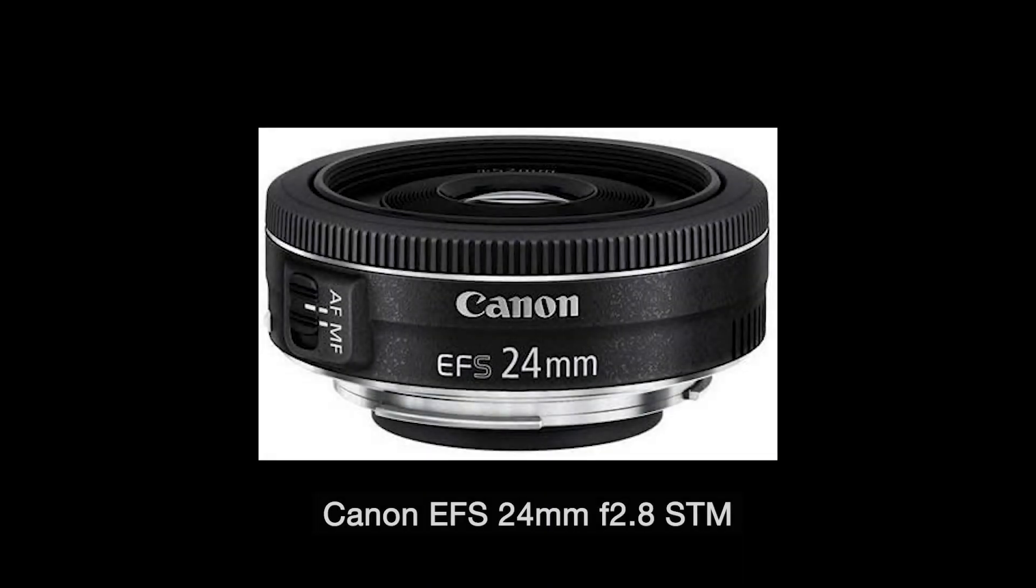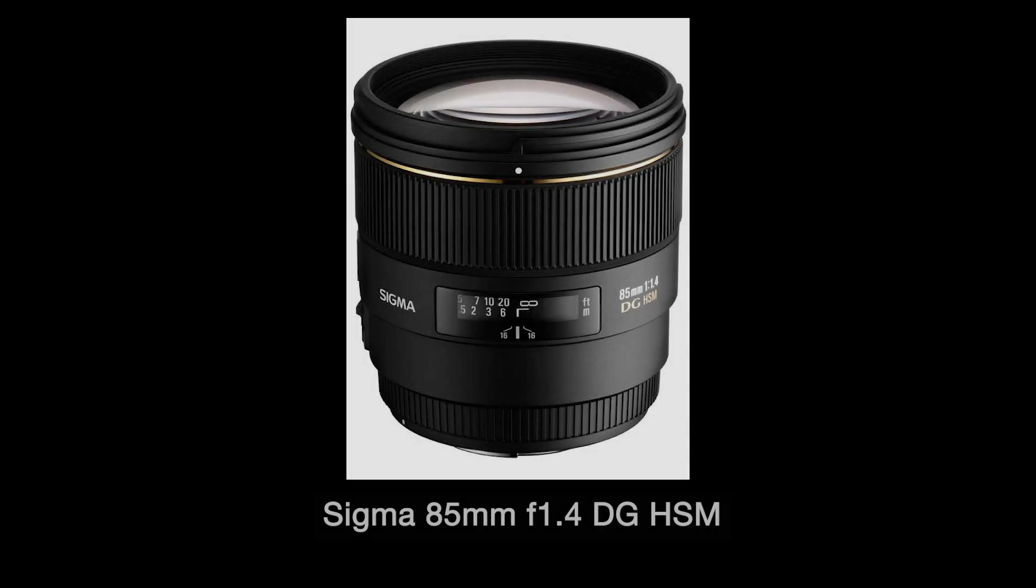Now if you're a Canon user and you're looking for a prime lens that gives a slightly wider field of view then check out the 24 millimeter f2.8 prime, often known as the pancake lens because it's so small and so compact. Really good for street photography. And if you're looking for something with a slightly longer focal length then Sigma do a really nice 85 millimeter f1.4 prime and they do a version that will fit a Canon camera, one with the Nikon mount, and also one to fit the Sony cameras.